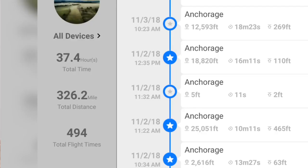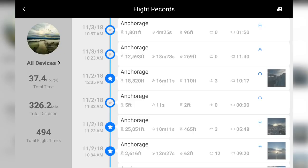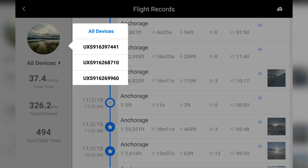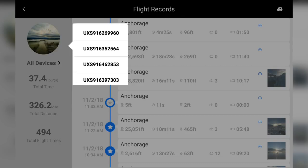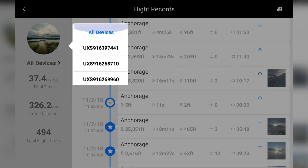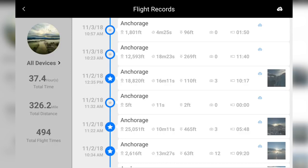On the left, we can view our total flight time, total distance, and total number of flights. We can also switch between devices, so if we have more than one Altair Robotics drone, we can separate our flight logs.